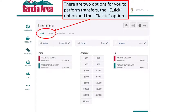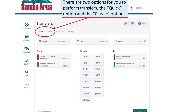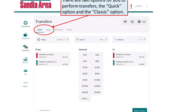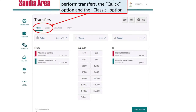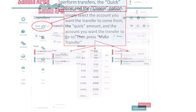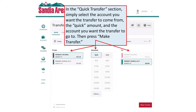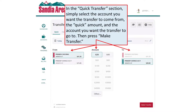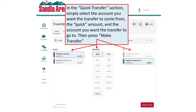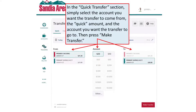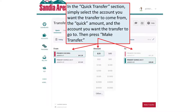There are two options for you to perform transfers: the Quick option and the Classic option. In the Quick Transfer section, simply select the account you want the transfer to come from, the quick amount, and the account you want the transfer to go to. Then press Make Transfer.